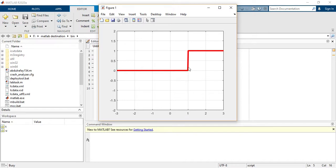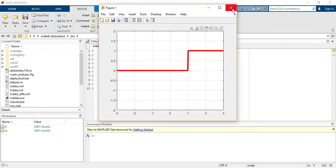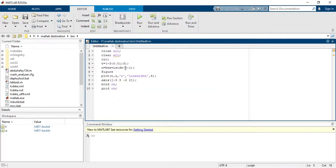Because we are delaying this function by minus one. So if you want to advance this function, you have to just add here plus one, so the function would be advanced.